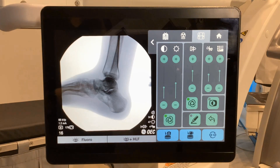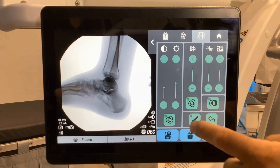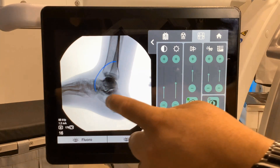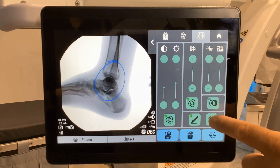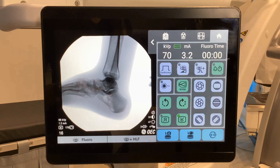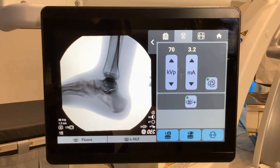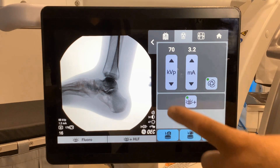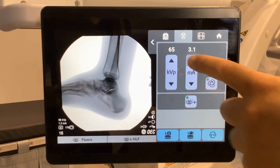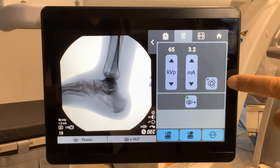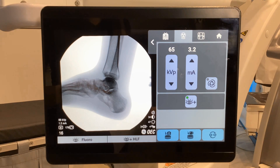Negate. Digital pen. Markings will stay on screen during live fluoroscopy. Use the arrow to remove. Technical factors: adjust your KV or MA as desired. Once adjusted, please notice automatic has been turned off. To re-engage, touch automatic.